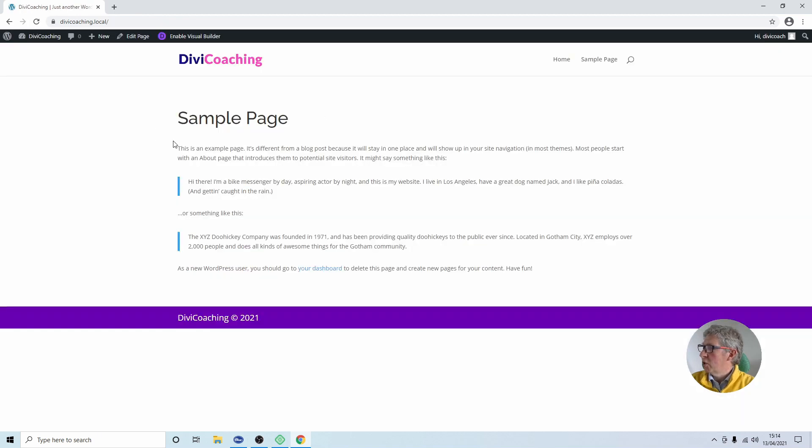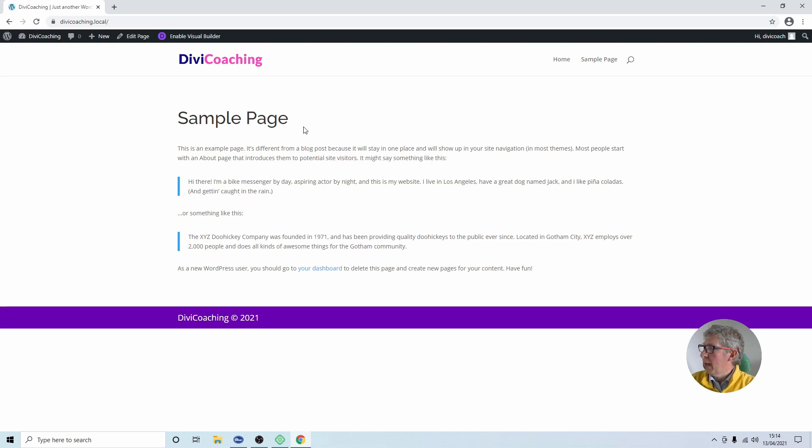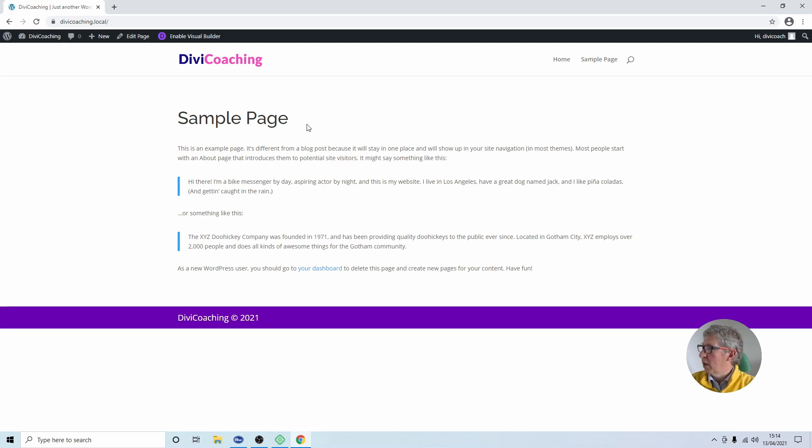Next thing we're going to do is check that the child theme is actually functioning. Now you can see here on my sample page I have a heading. This is an H1 heading and we're going to add one line of CSS to change the colour of that heading and that will verify that our child theme is working.